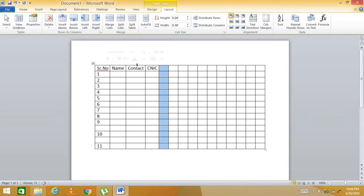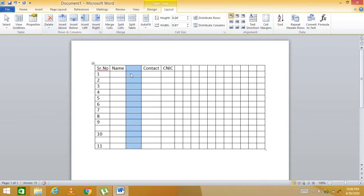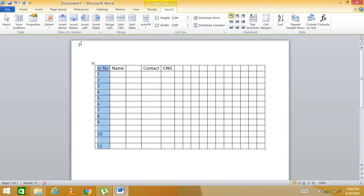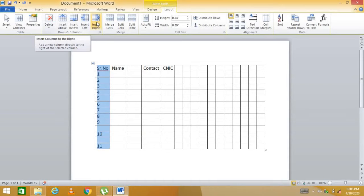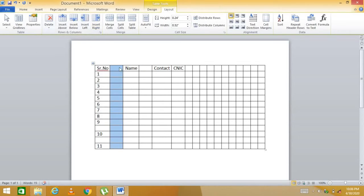To add a column, click on a cell and use the Layout tab to insert a column to the left or right. For example, inserting to the left of 'Contact' or to the right of 'Serial Number' both successfully add a new column.